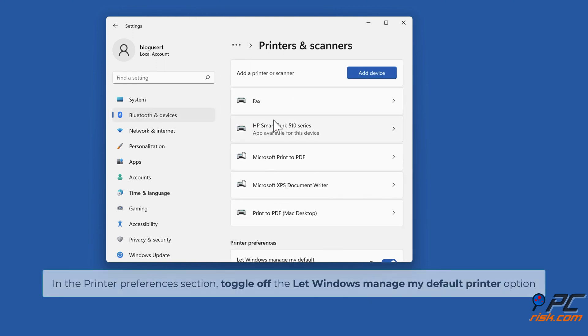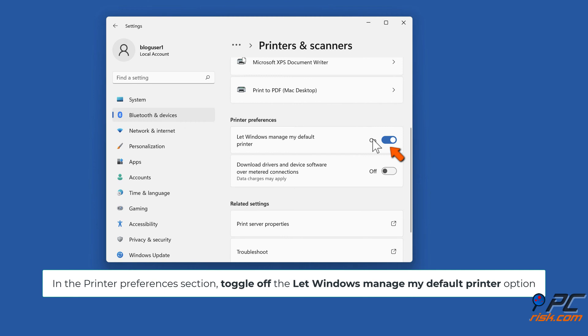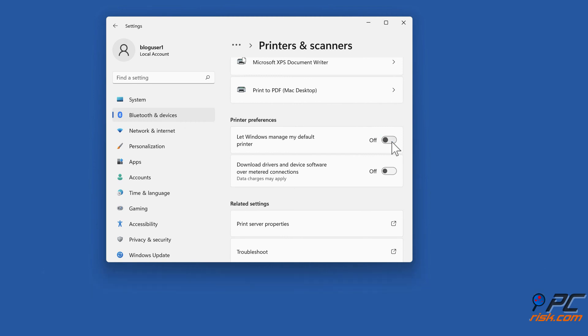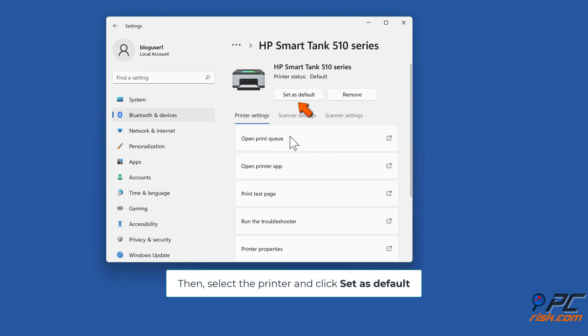In the Printer preferences section, toggle off the Let Windows manage my default printer option. Then select the printer and click Set as Default.